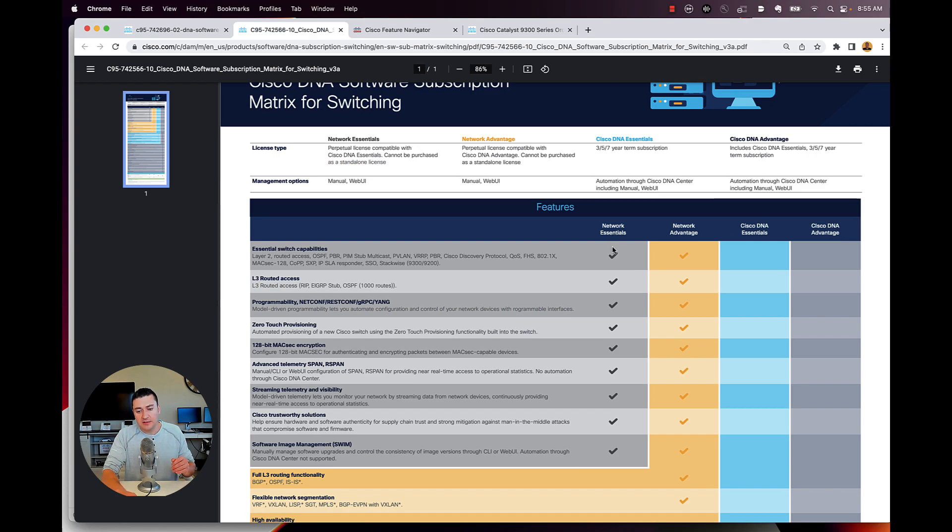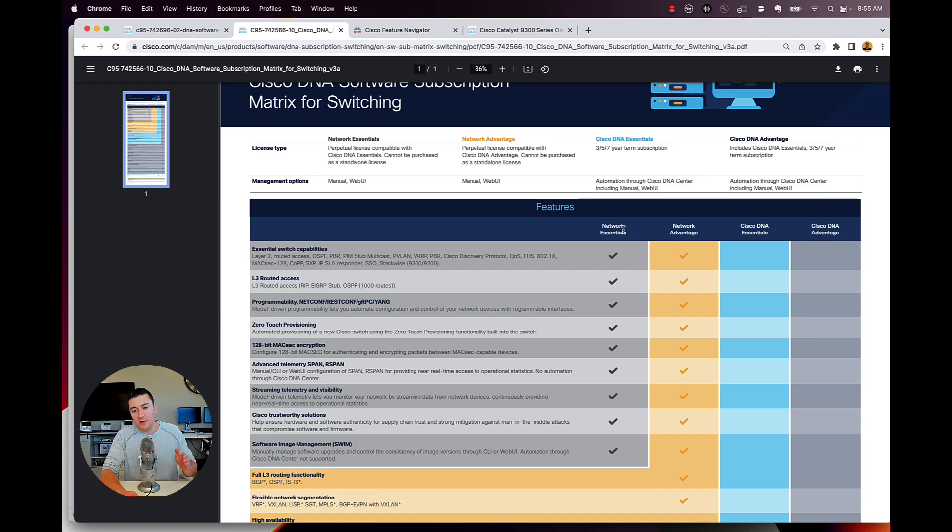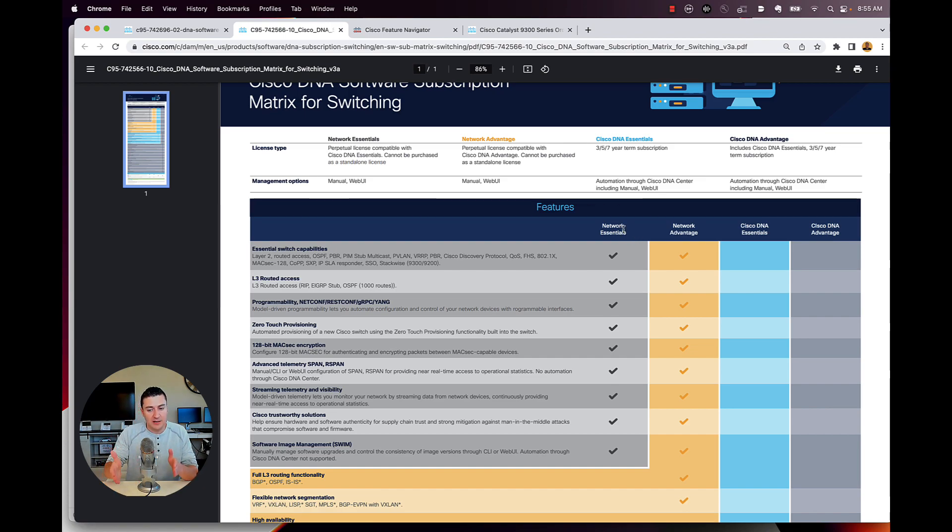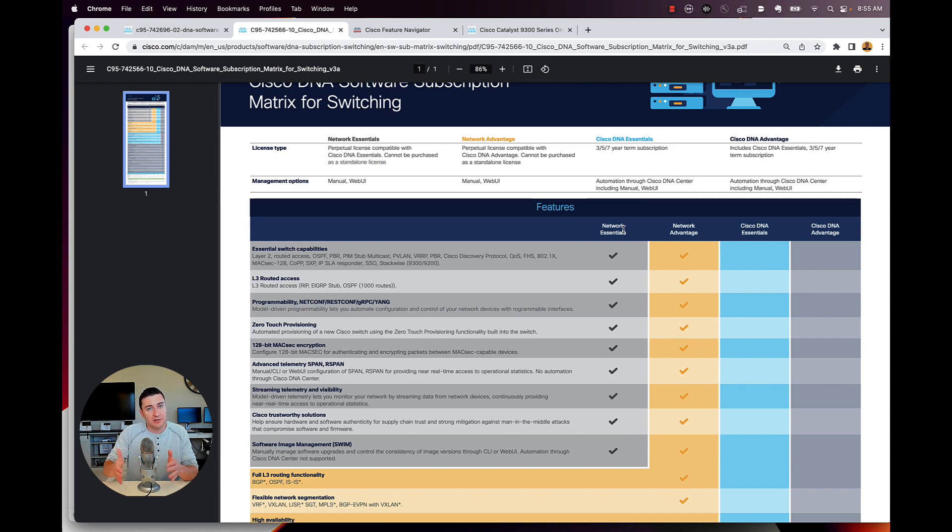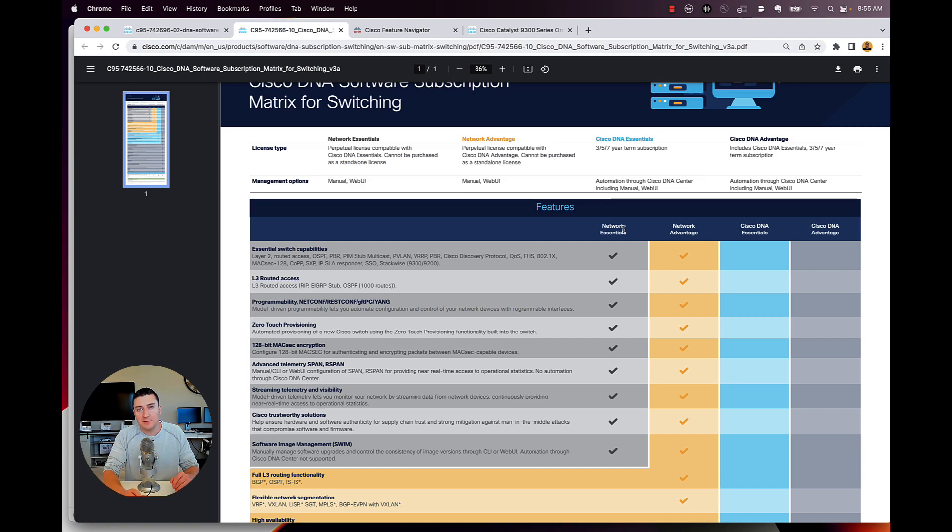So you can't say, I like DNA essentials, but I need one or two features that are in DNA advantage. You can't do that. You have to either buy a network essentials with DNA essentials or a network advantage with DNA advantage. So I just want to make sure that that's clear because that's come up a couple of times and been confusing.